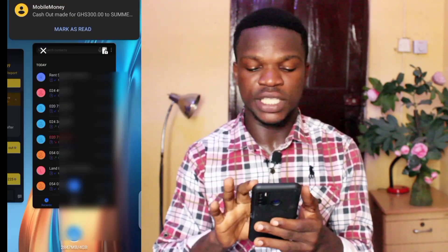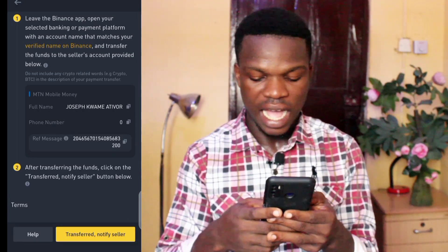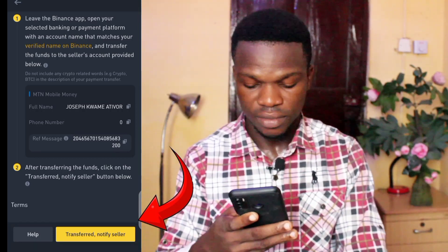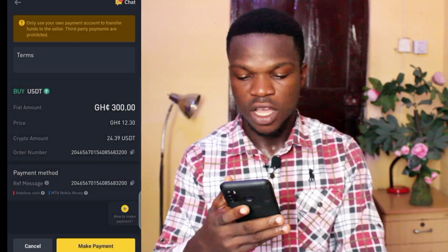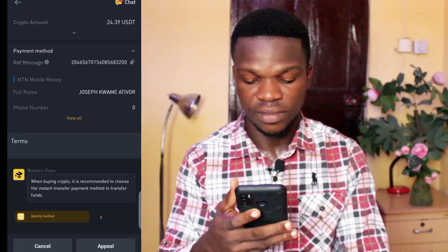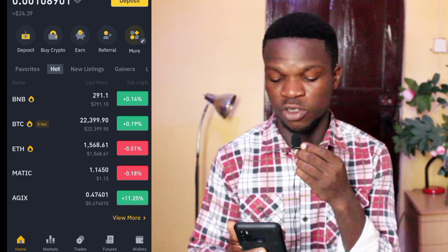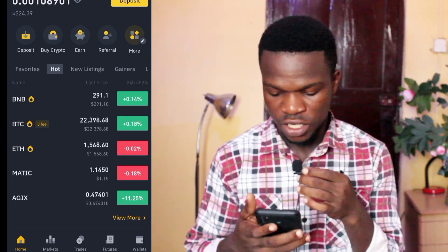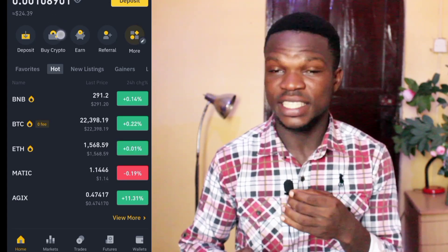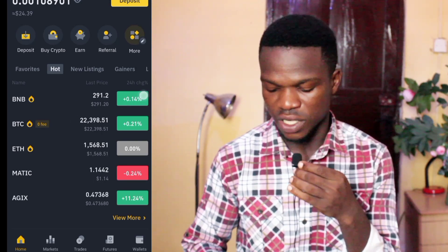After approving, I need to notify the seller that I've transferred the payment to him. I go back to the chat and let him know. In most cases you'll receive a notification when it's done, but if you don't see one, just go back to the home page to check your balance.